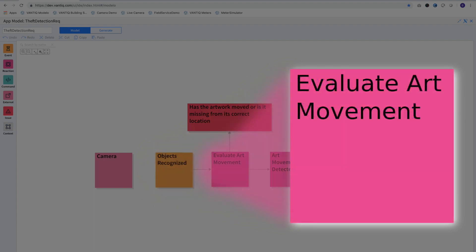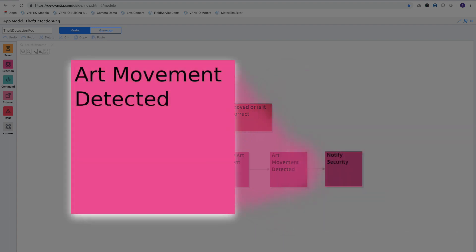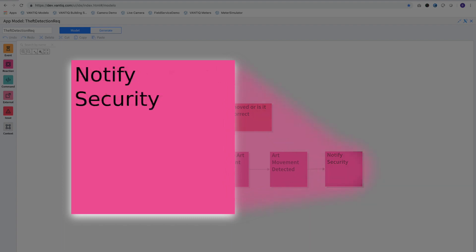The first reaction to our event will be to determine if the art is moving, and then determine if the art has moved past some desired threshold. And if so, we'll notify security.